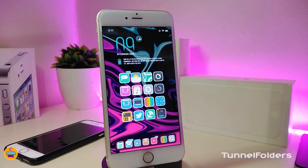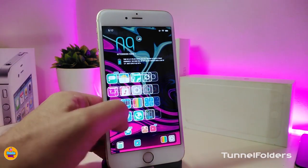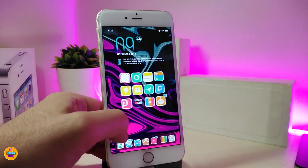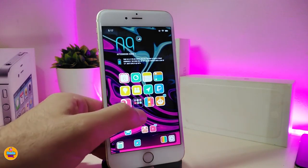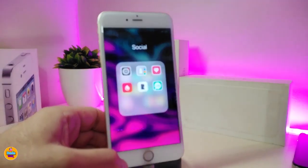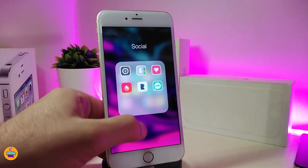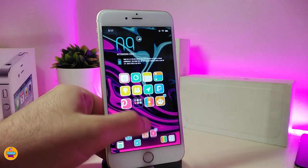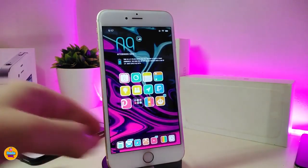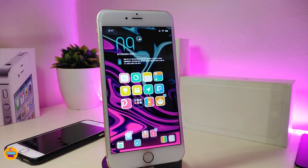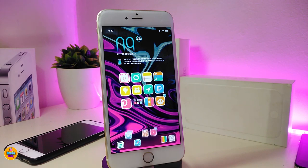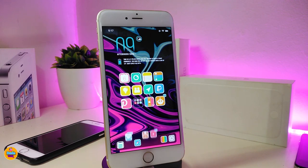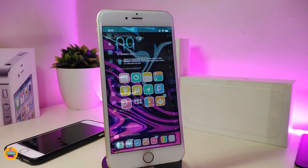The next tweak is called Tunnel Folders. Once you download this, it will bring a nice and beautiful animation when you launch any folder on your device. You can see how the animation opens the folder. This tweak doesn't have anything to configure under settings — it will work right away once you install it. This one is called Tunnel Folders.